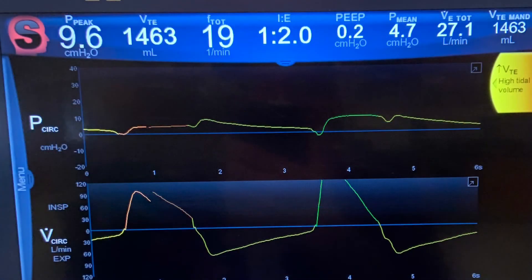At this point, I've switched to pressure control with an inspiratory time of one second. I'm breathing in a relaxed manner. What changes do you see in the ventilator graphics compared to those in volume control?